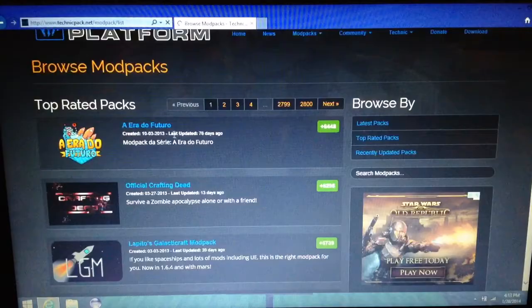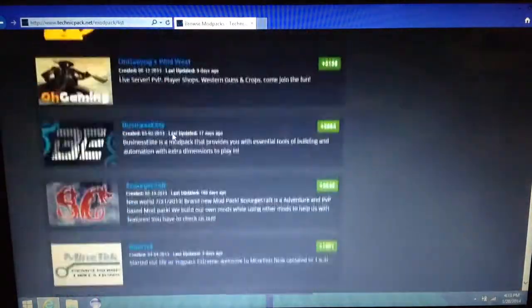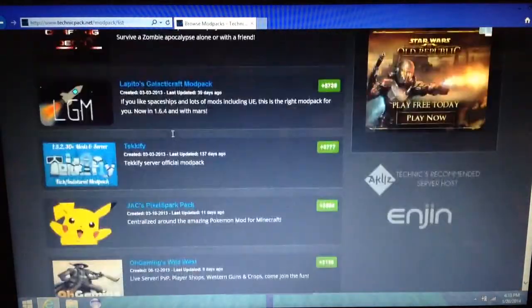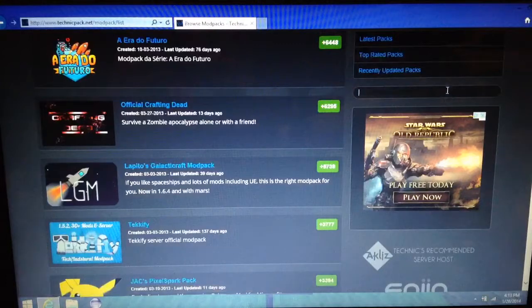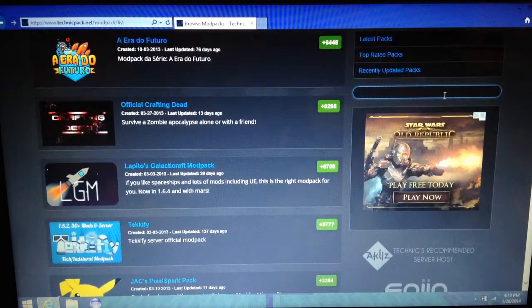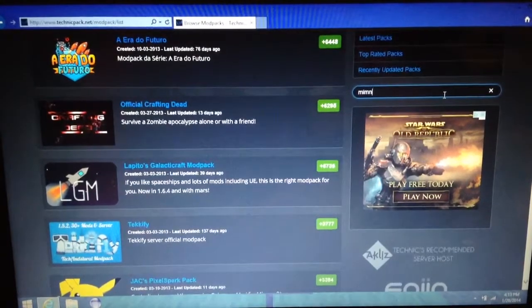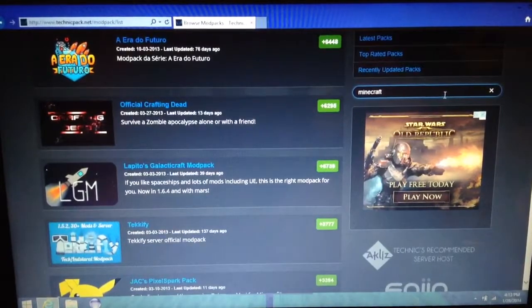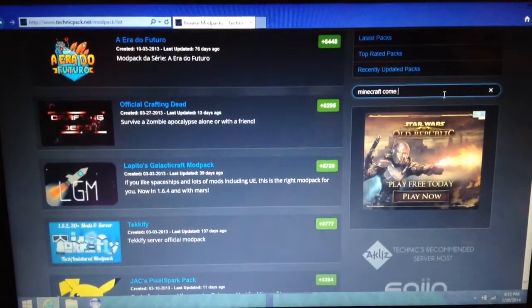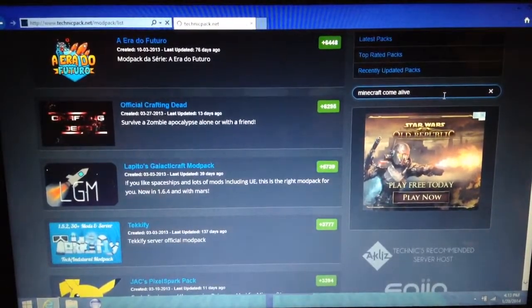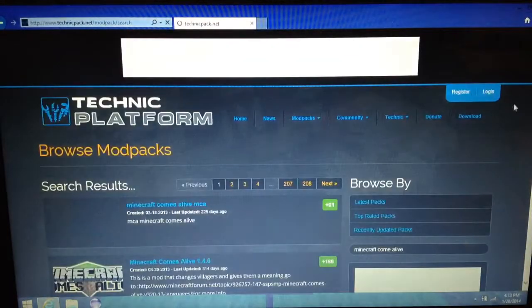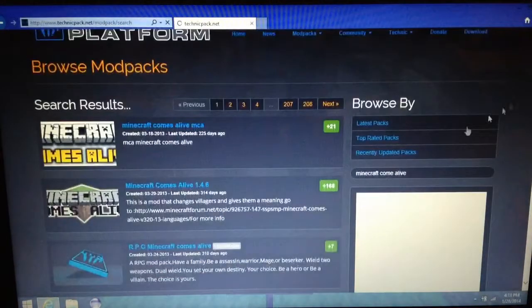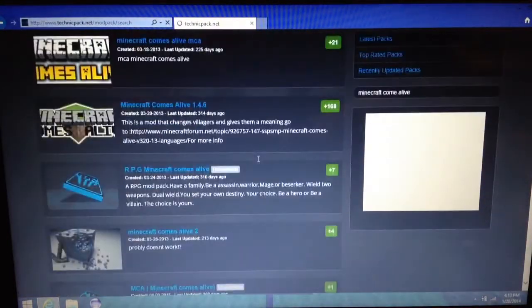Now we're going to go to browse mod packs. Then you get all of these. Now here comes the part that most of you've been asking for. The search, look up on. I'm going to do Minecraft Comes Alive. You can look up any mod and you will get it.